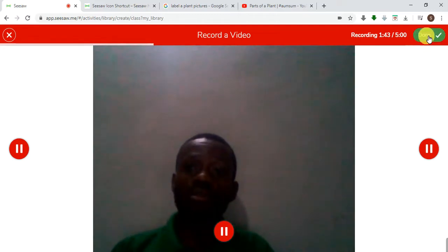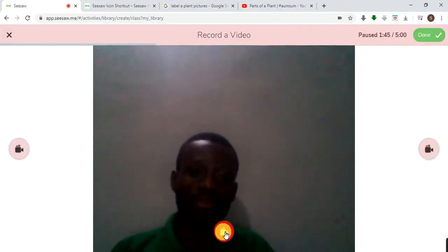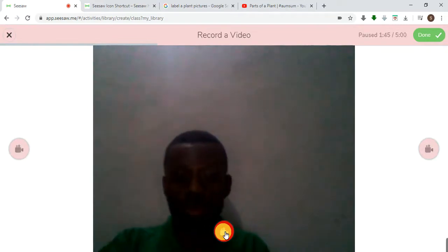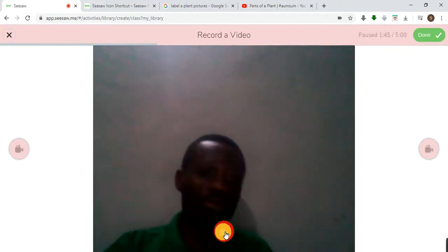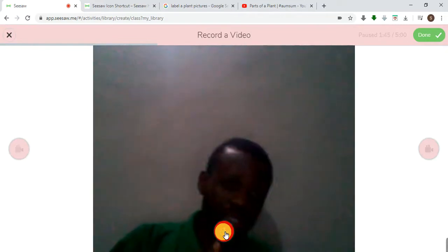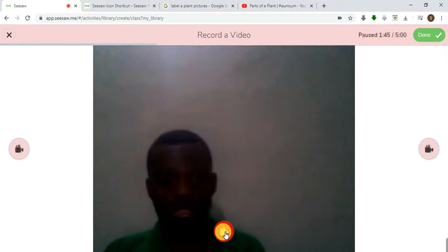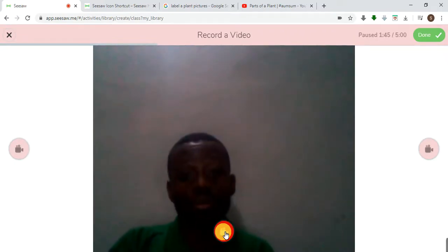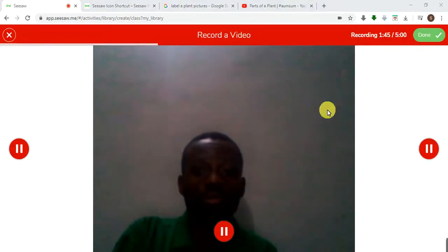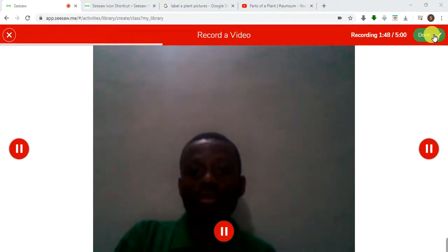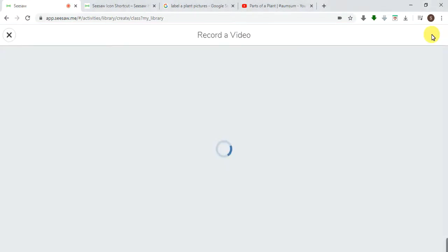Once you're done, then you just click on done, or you can pause it. It's paused. Let's say you want to go get something, you can pause it. Then you can come back to it and say, okay I'm back again, then you continue from where you stopped. Once you've done that, then you can click on done. You're done, you've recorded a video for them so the kids can get a feel.